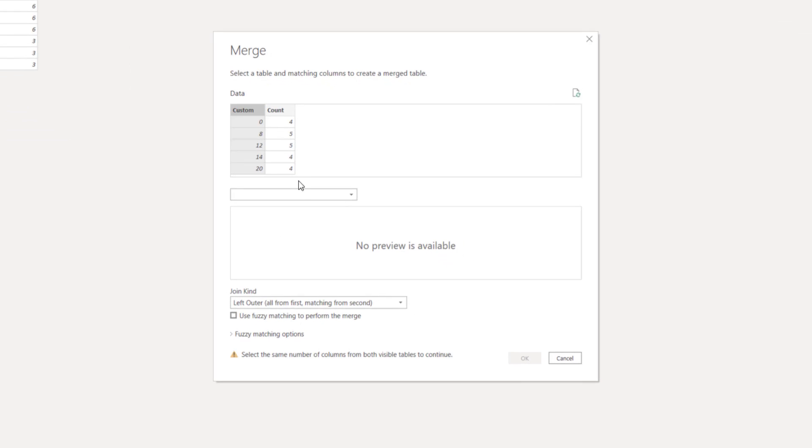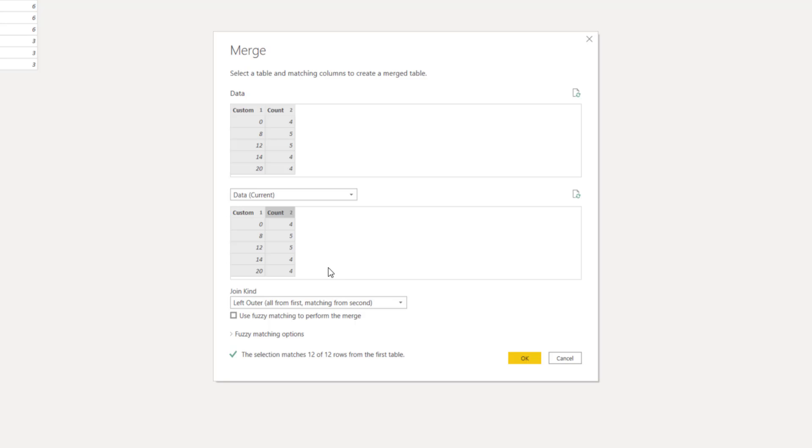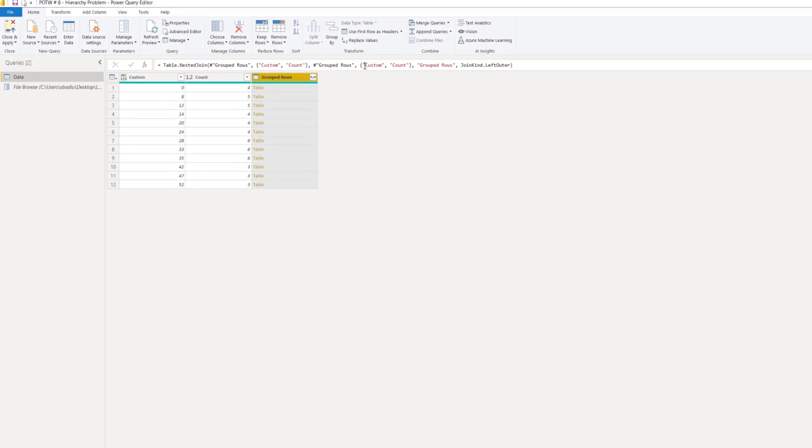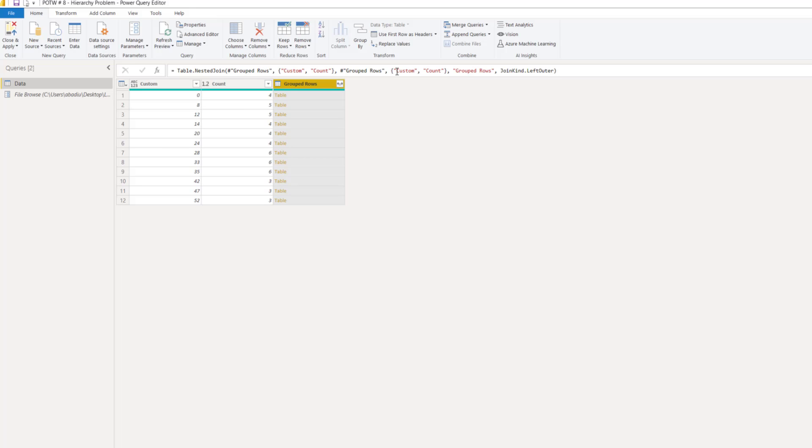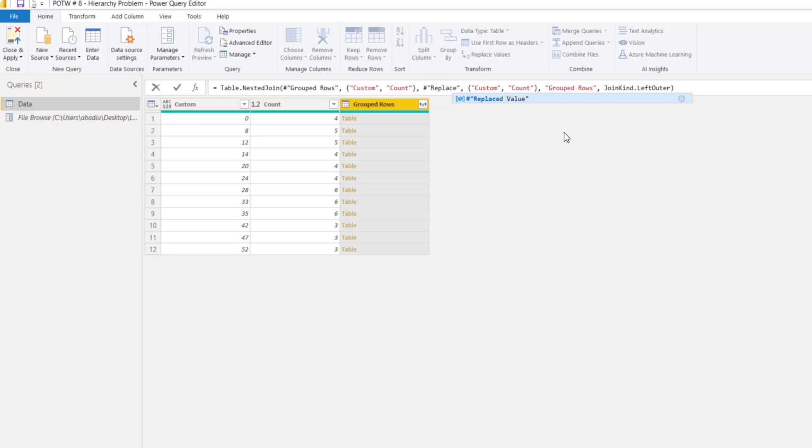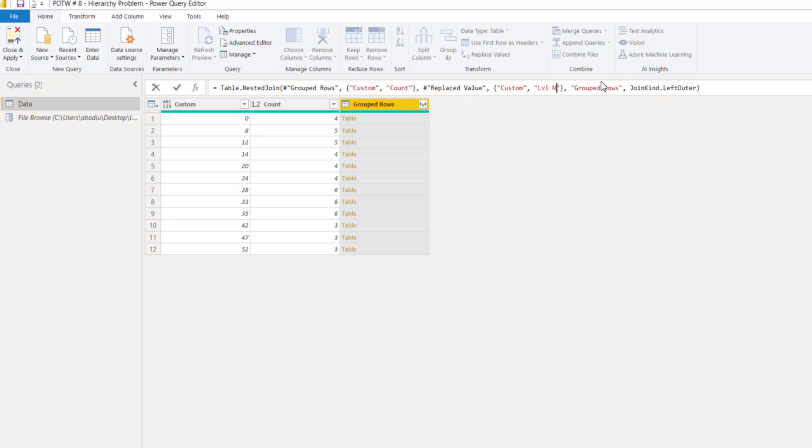So, we want to do a merge based on custom and based on count. We do not want to merge with the current data. We want to merge with the previous row. But in order to generate the code, we do it like this and then we have only to tweak the name. So, we want to join with the last step that is called replaced value. OK. Based on the custom and the level number. OK. And press OK.